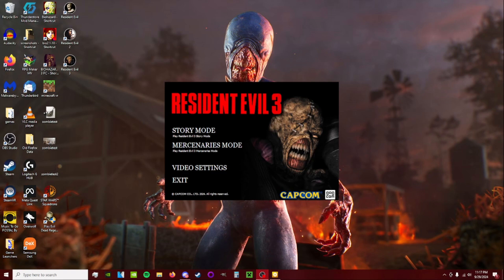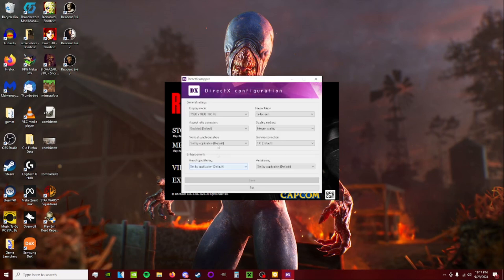So the first thing we're going to do is we're going to go to the video settings, display mode, that should just be your native resolution, presentation, full screen.